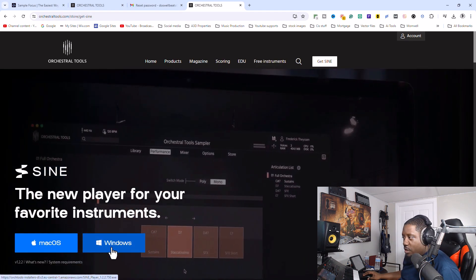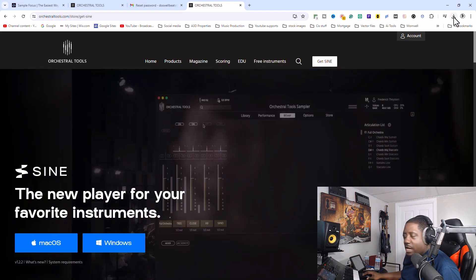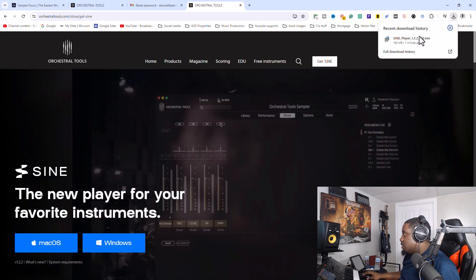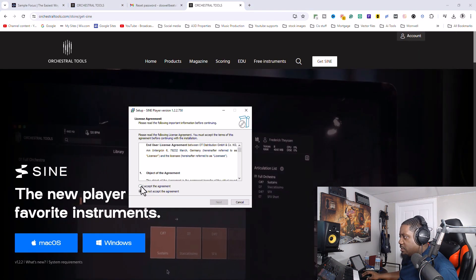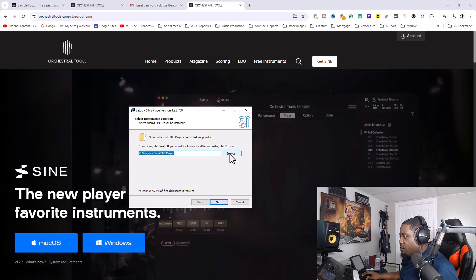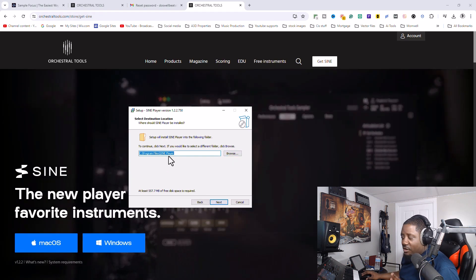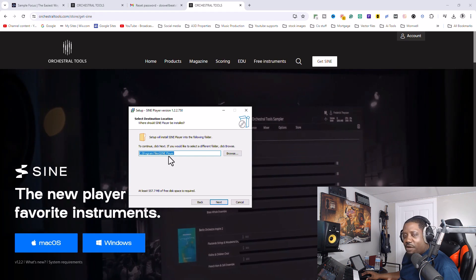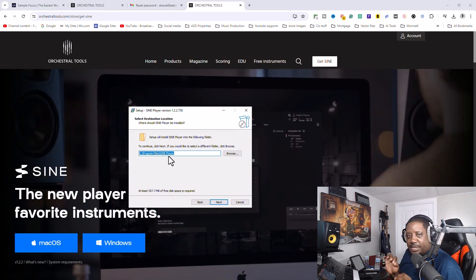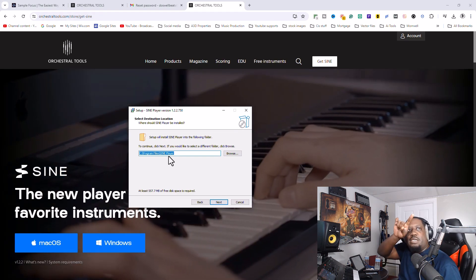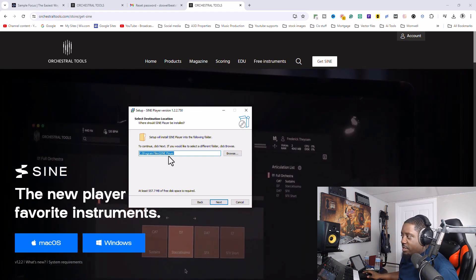The new SINE Player for your favorite instruments is free. Click Windows and it will download. Open it up, accept, hit next. I don't put my stuff on my C drive — I never install anything on my C drive. I always install it on an SSD external drive.